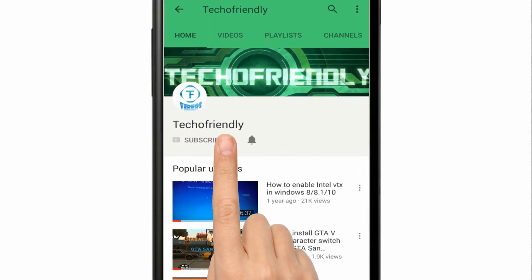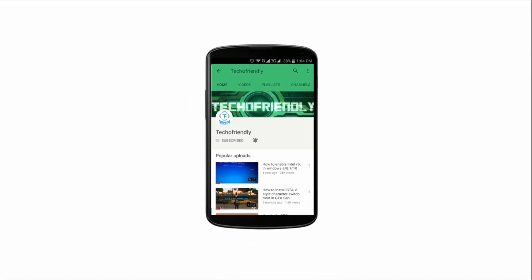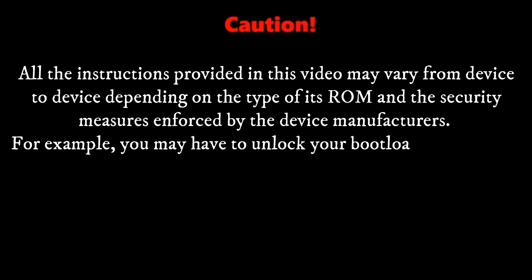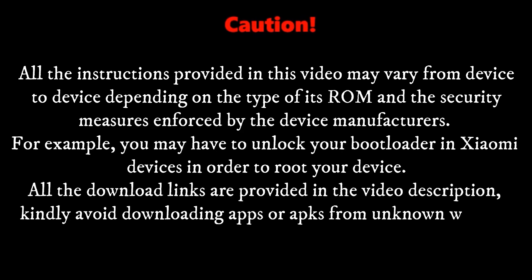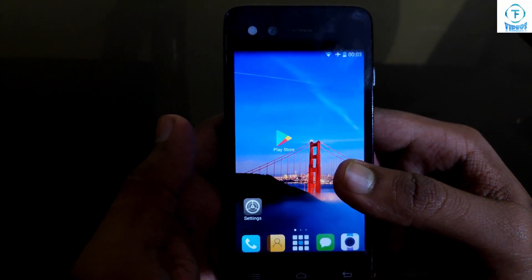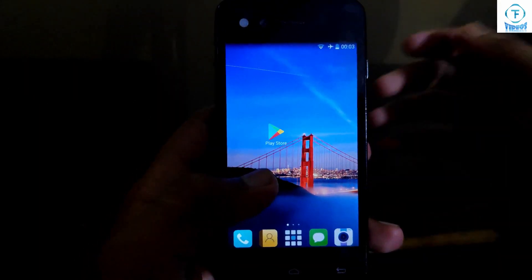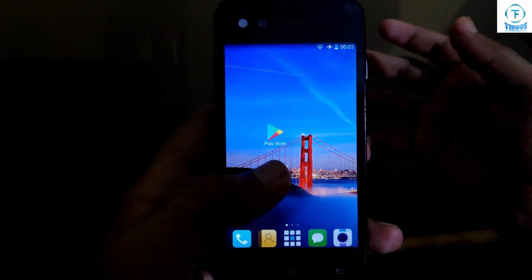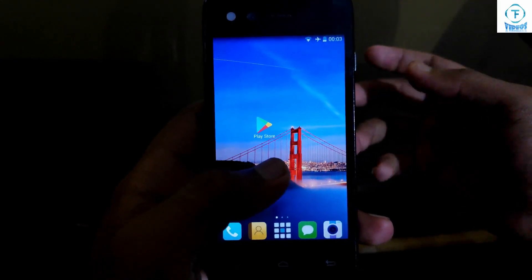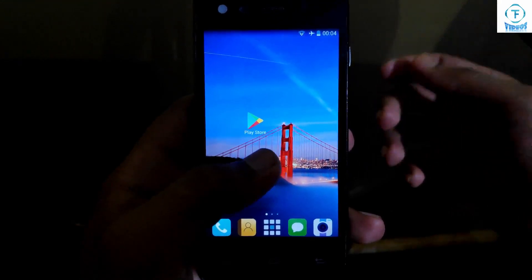Guys, if you haven't yet, subscribe to my channel and press the bell icon and never miss a video from Techofriendly. Hello guys, once again welcome to Techofriendly. Today I am going to show you how to root your Android device without using a PC — you don't have to use any PC application. It's a very simple, quick process that you can follow to root your device.